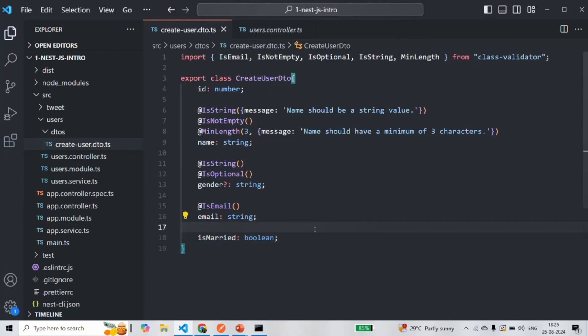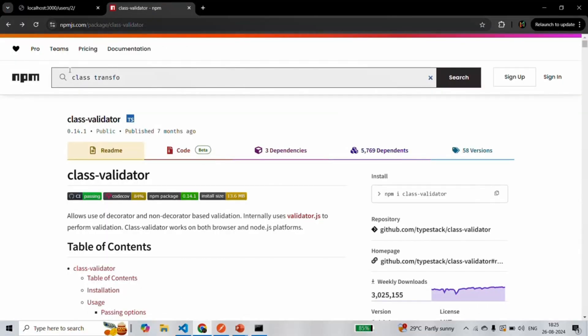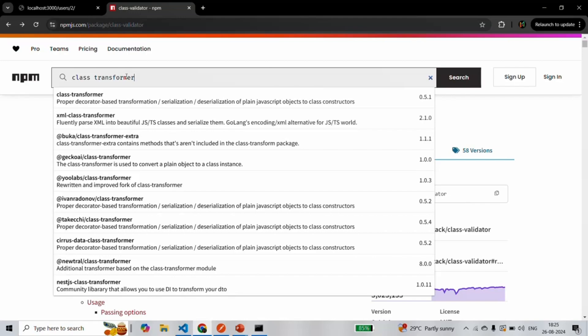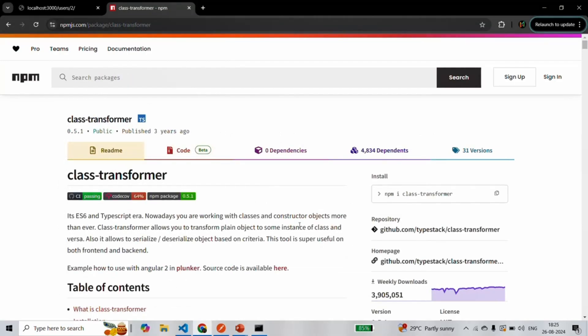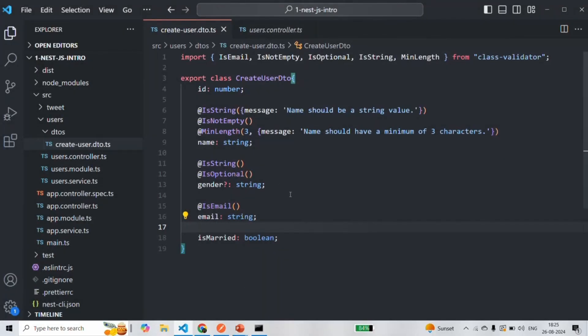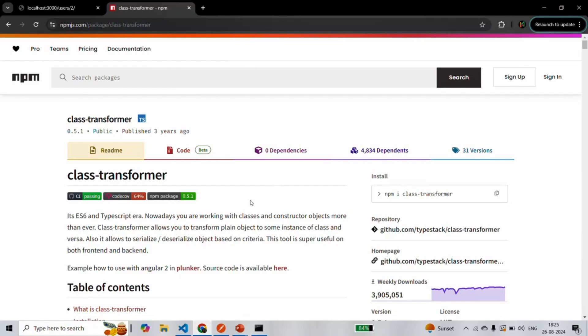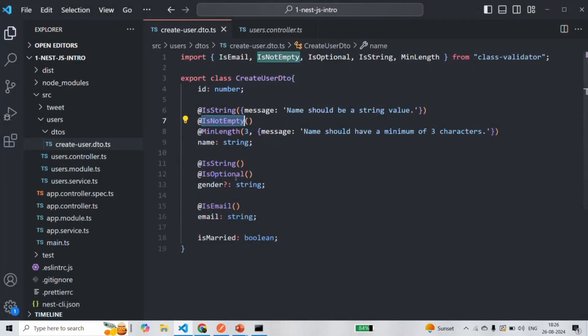In order for validation to work, the first thing we need to do is install the class-transformer package. The class-validator package is used for applying validator decorators on the DTO class properties. On the other hand, the class-transformer package is required to transform the DTO class into the final instance of that class that we need — it is responsible for creating an instance of the createUserDTO class, which we actually need for validating the request body. The class-validator and class-transformer packages go hand-in-hand.